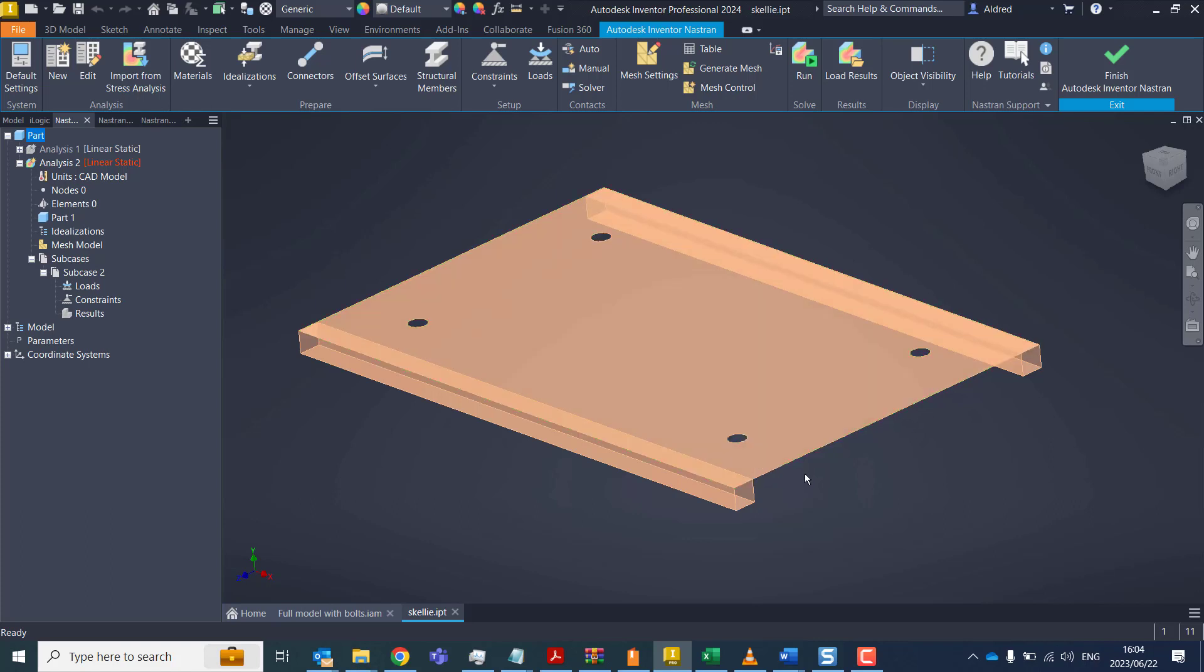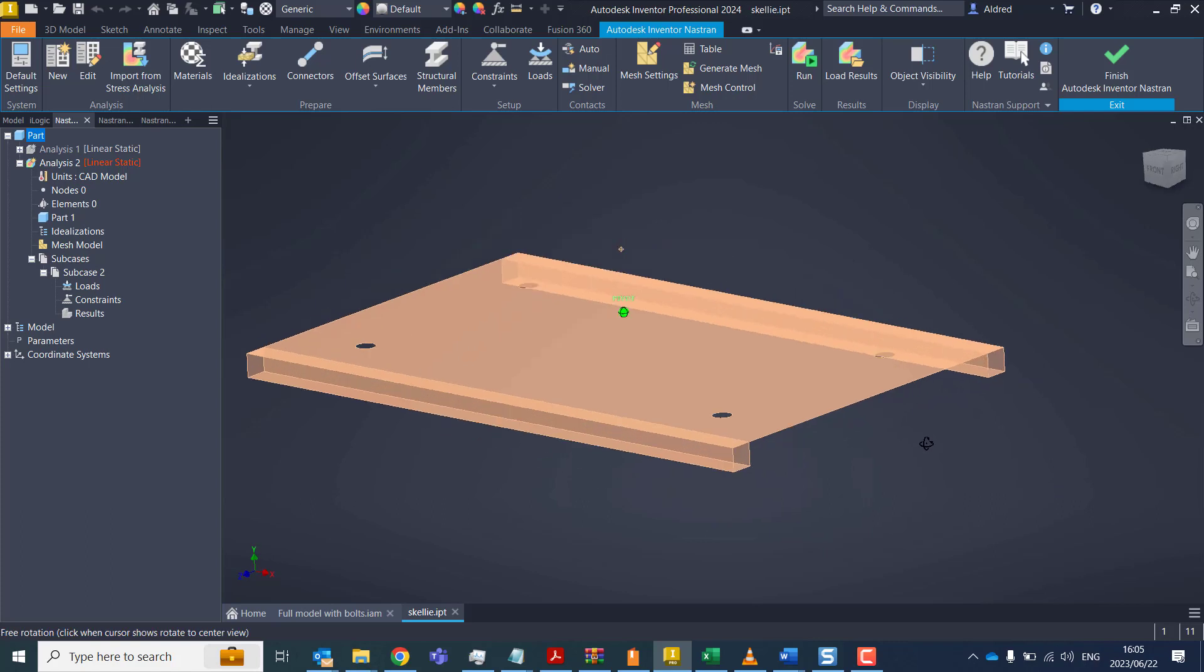So why would we want to do this? For example, we have a motor which is mounted to a structure that's being designed. So instead of physically modeling the mass, we can create it virtually or in its most simplistic form in Nastran and then connect it to the structure.